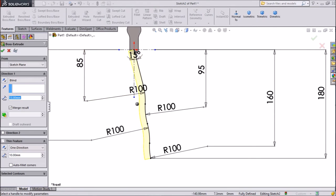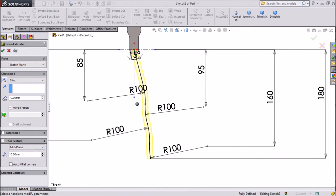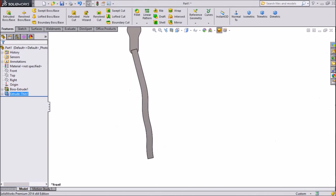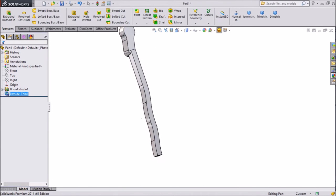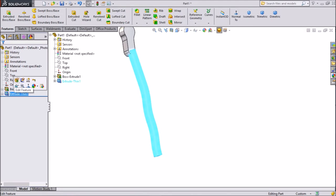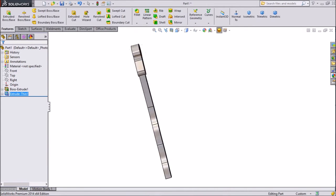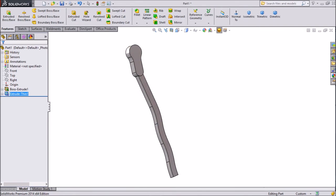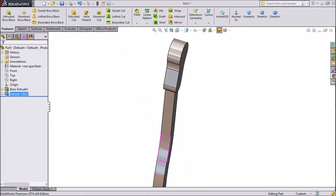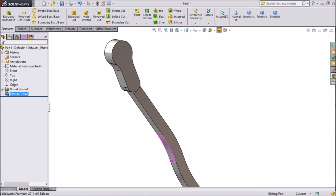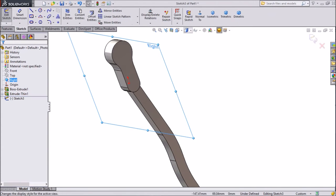Go to features, extruded boss, keep 10 mm, keep mid plane, distance thickness 10 mm, click OK. Again click edit, choose mid plane, click OK. Our structure is ready — this is our second part, the second jaw. This is our wrench second jaw.